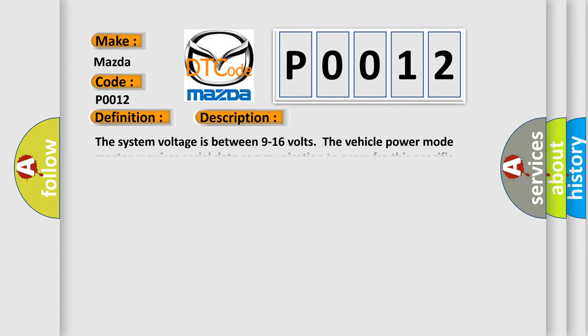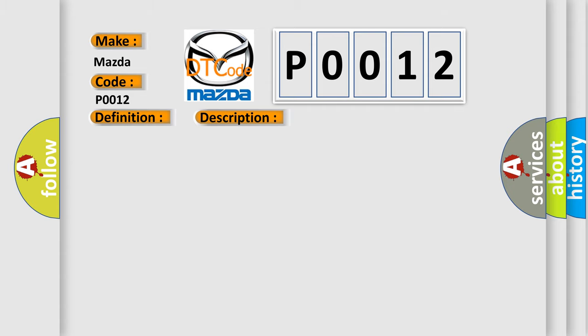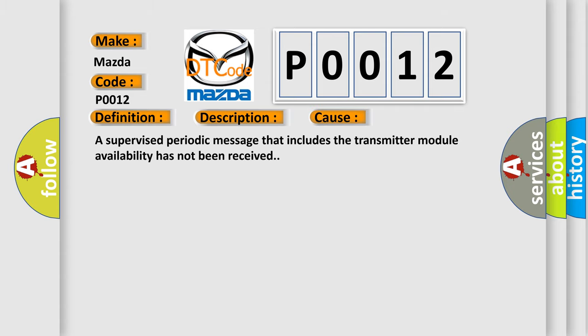The system voltage is between 9 to 16 volts. The vehicle power mode master requires serial data communication to occur for this specific module. This diagnostic error occurs most often in these cases: A supervised periodic message that includes the transmitter module availability has not been received.